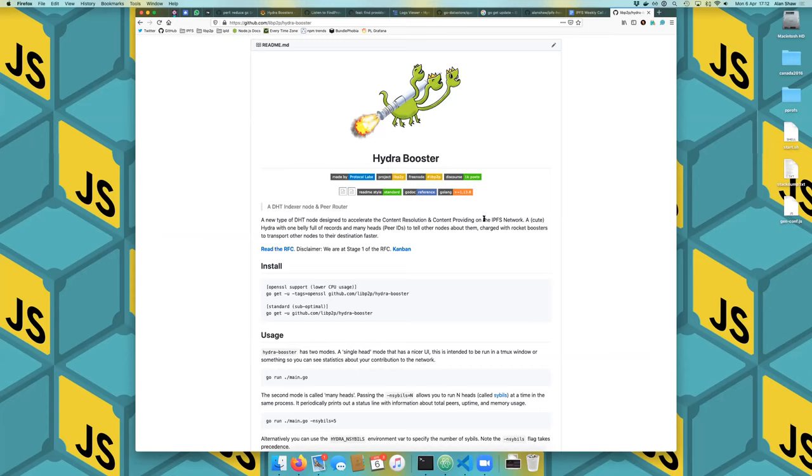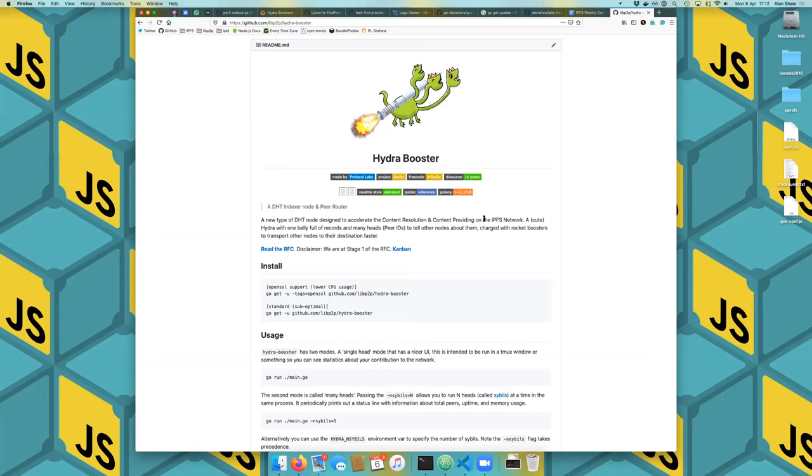But the key thing is they share the same data store. So when peers in the DHT ask one of these nodes for some information, it can share that information between other nodes. So if other nodes have found out about that information previously, then they all have this shared kind of understanding. And that's why it's a hydra, because it has many heads, and it has one big belly full of data.